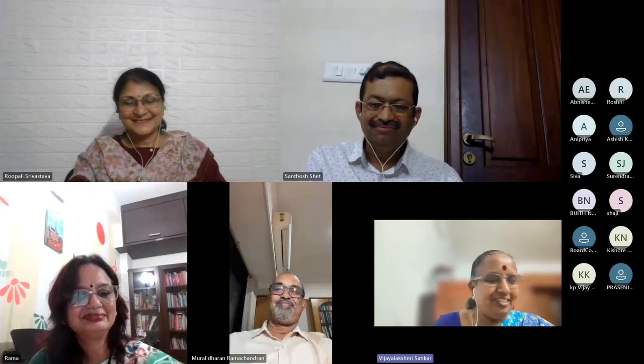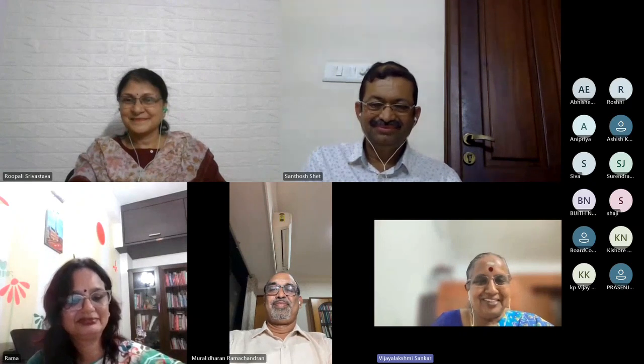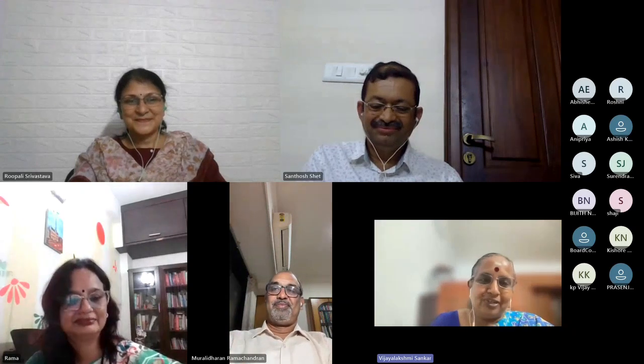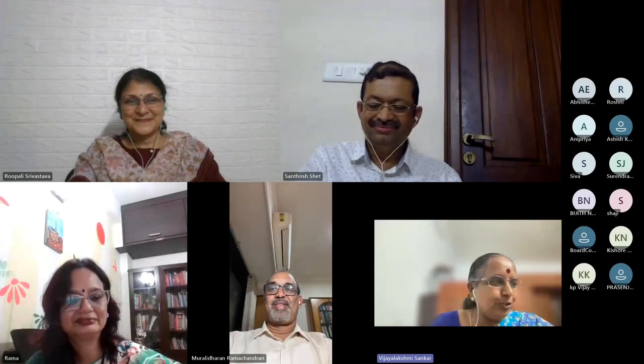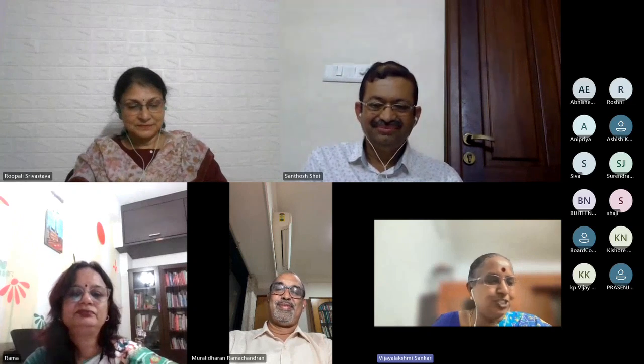Thank you, Ramaji, for detailing out the traits and basically the personality of an independent director. That came out very well from what you shared with us. Having known what is really required in an independent director, we'll probably now move on to the selection process.